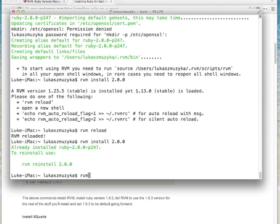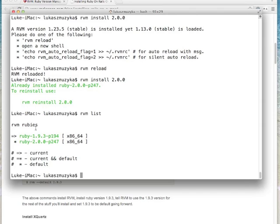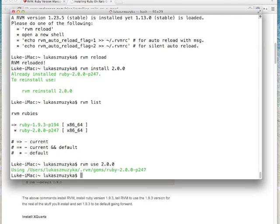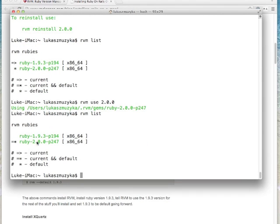Let's run RVM list to see what Ruby versions we have installed. We have version 1.9.3 on this computer, which is very outdated — an old version. And now we have Ruby 2. We see this is our default but not current. So let's change the Ruby version so RVM uses version 2 — we do it by typing RVM use 2.0.0. RVM list should now show that Ruby 2.0 is current and default. That's great.